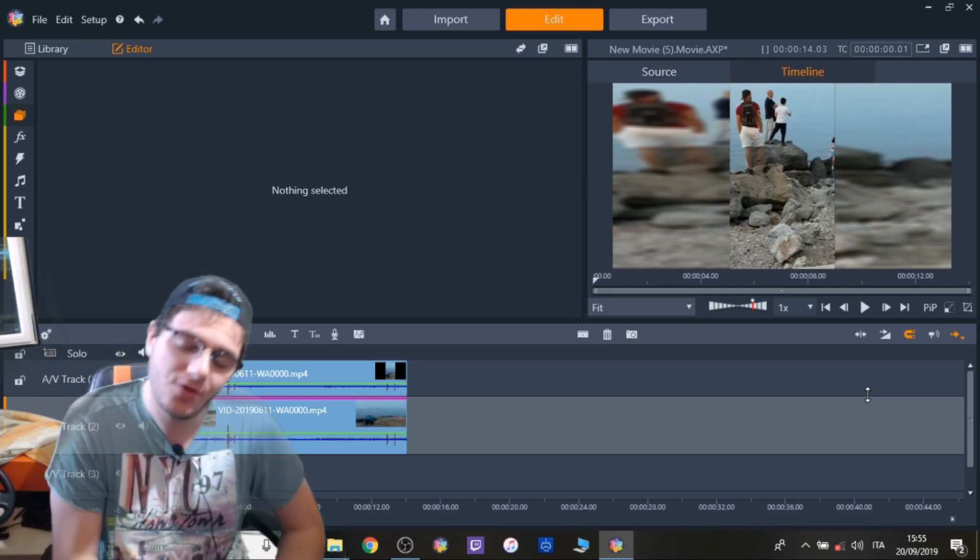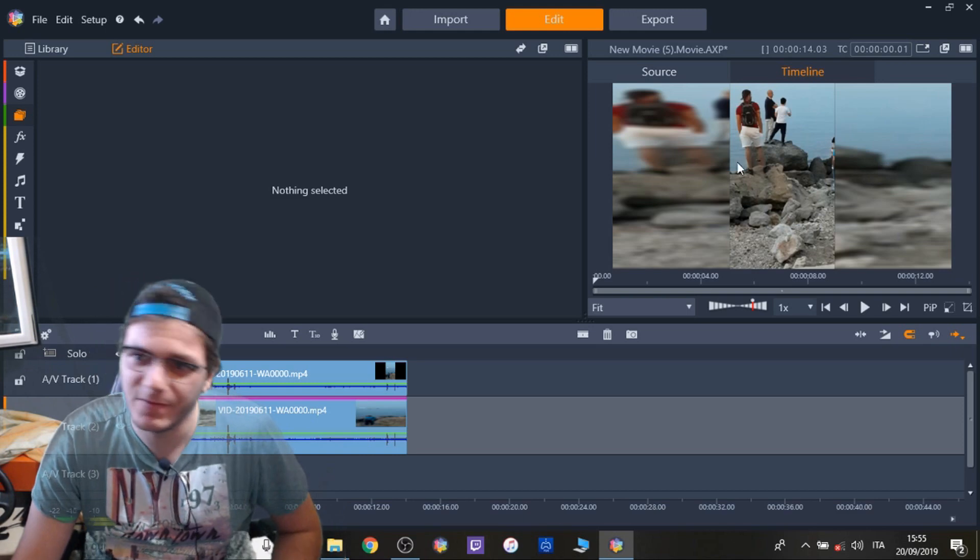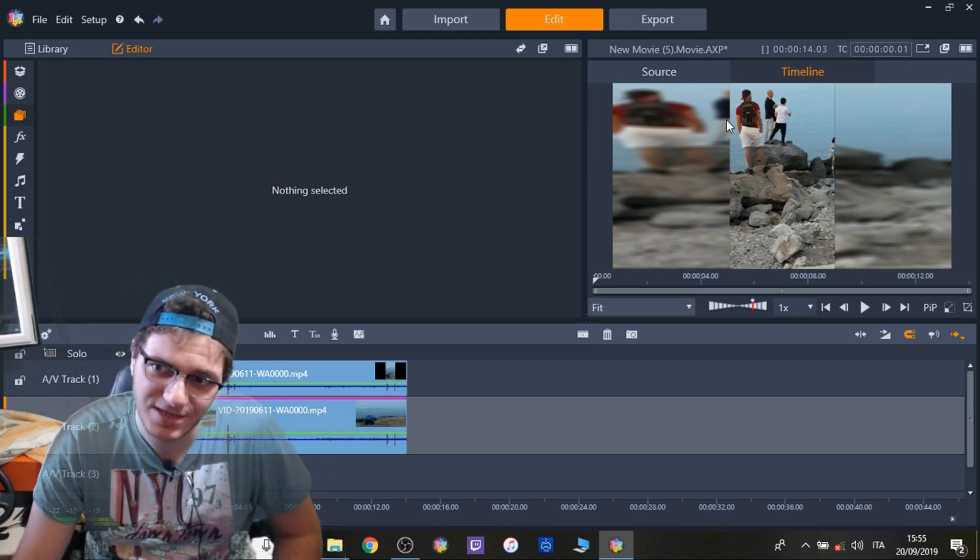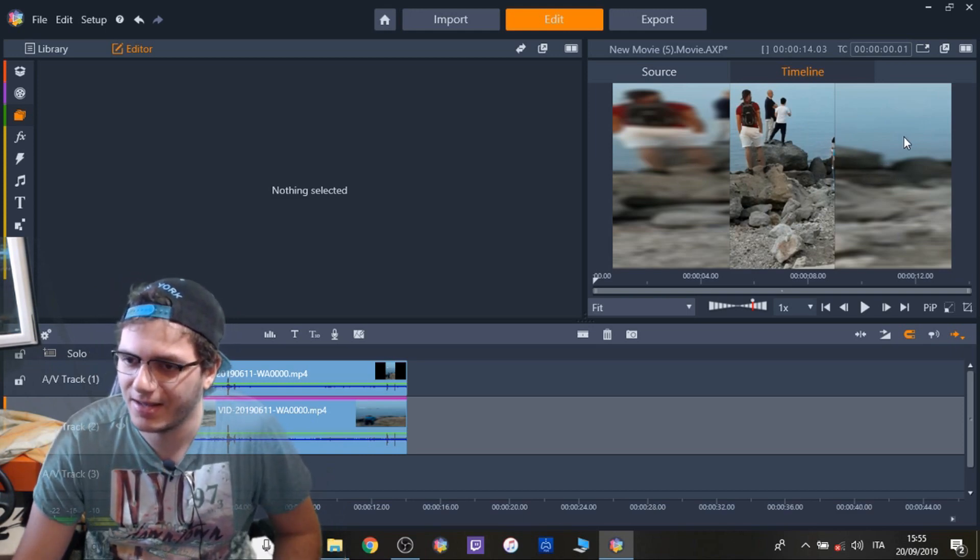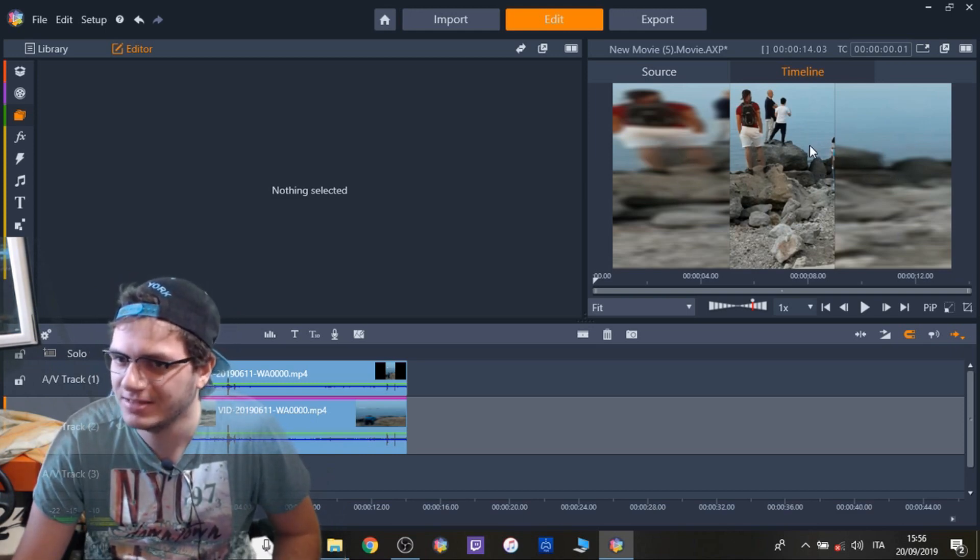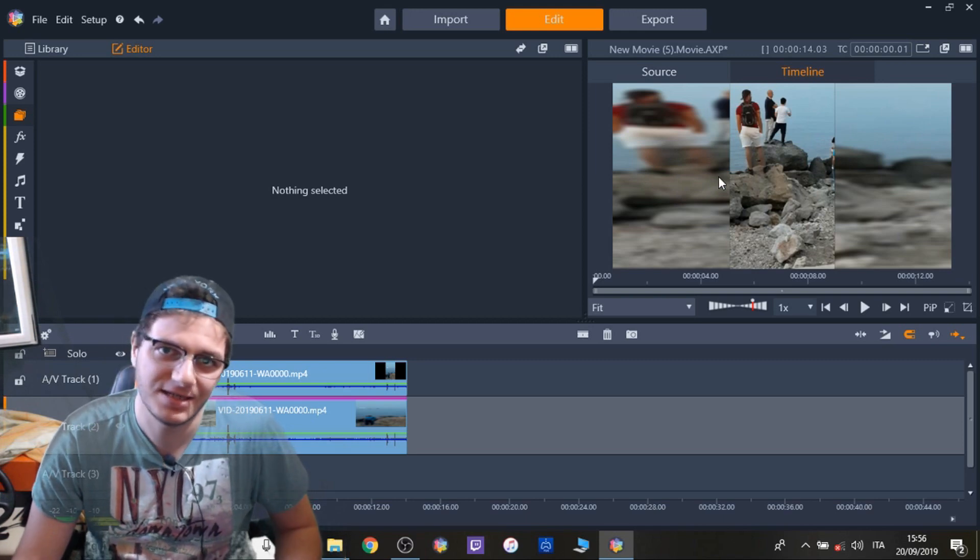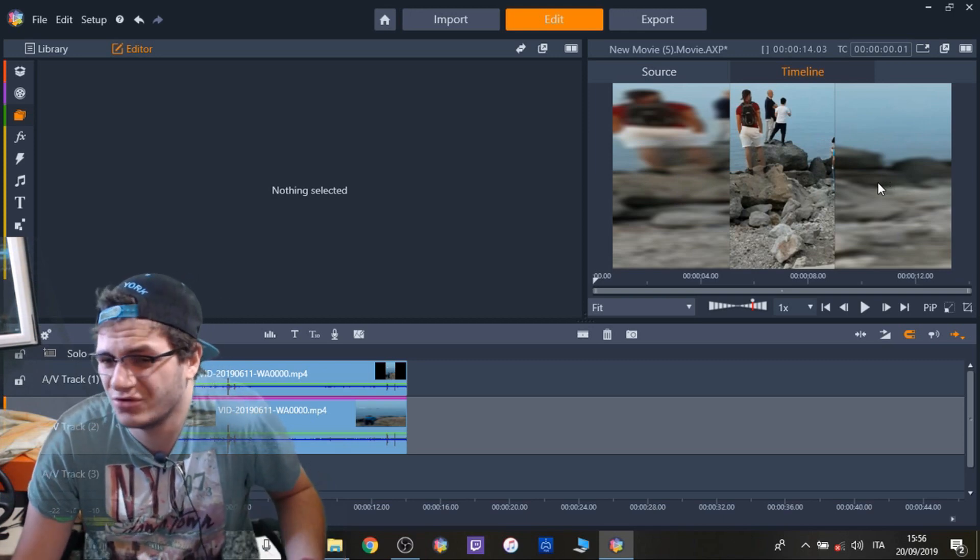So far we used to edit vertical video like this, with the unfocused border, right? To make it 16:9. This is not cool anymore.